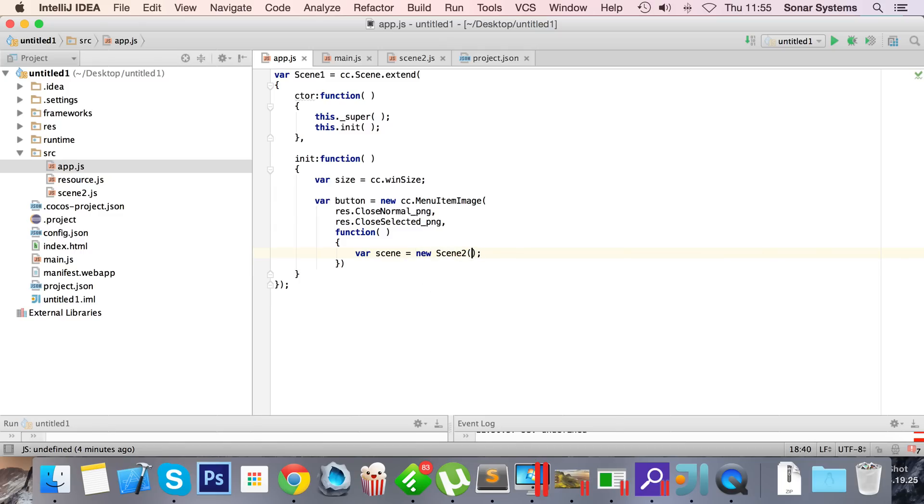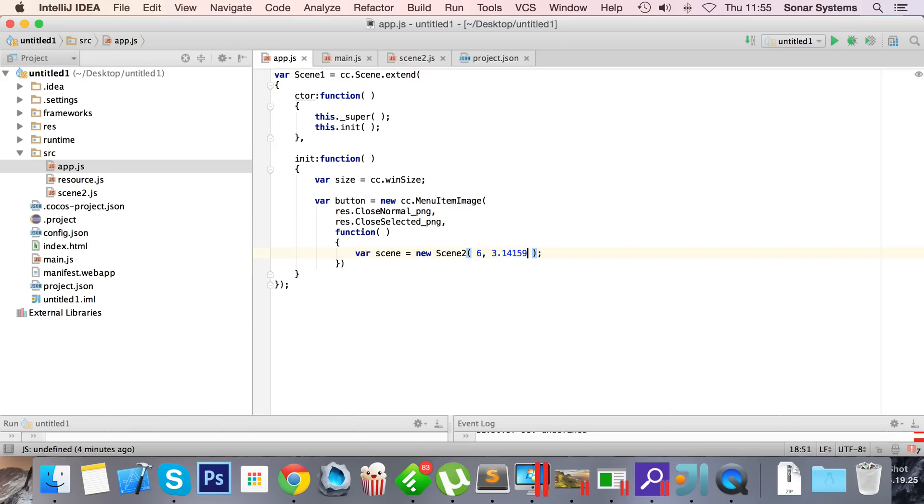For this I'm gonna provide scene equals new scene 2. The scene 2 will be created in the scene2.js file which we'll do in a moment. In here I'm gonna pass in a couple of parameters: 6 and 3.14159, so pi to five decimal places. And this will be printed out in the other scene to prove that it has actually been sent.